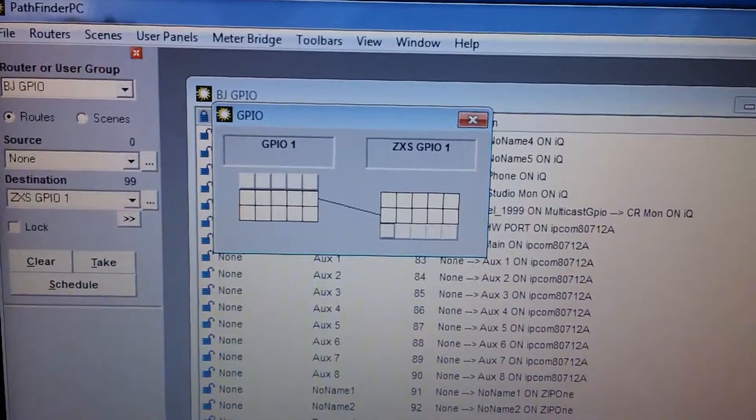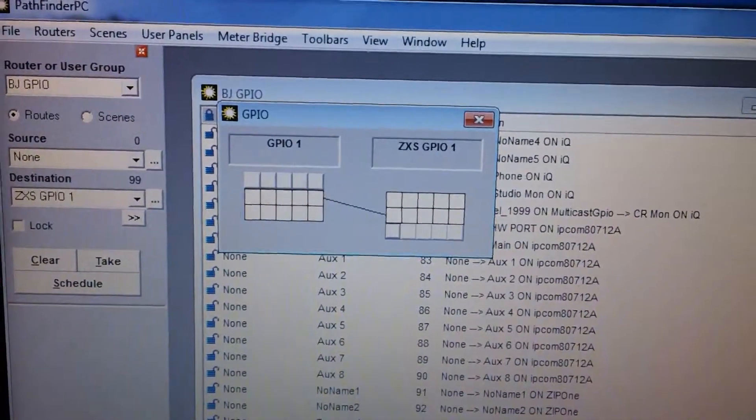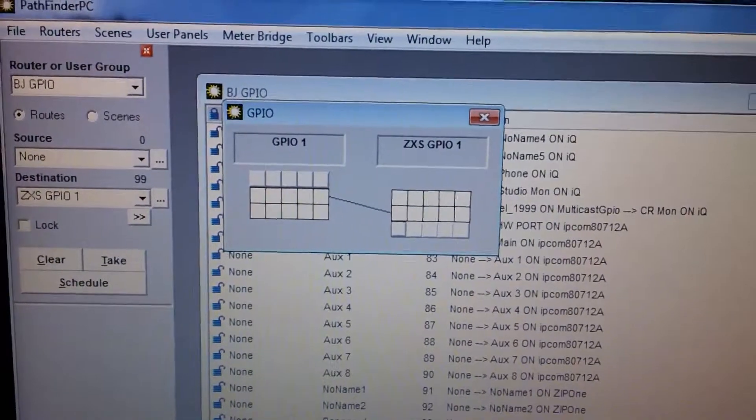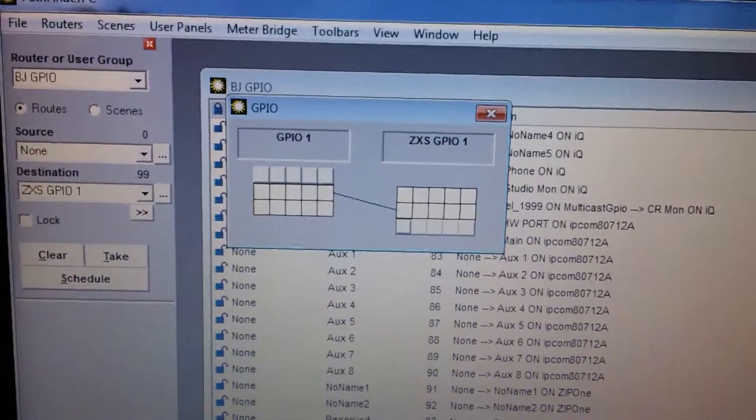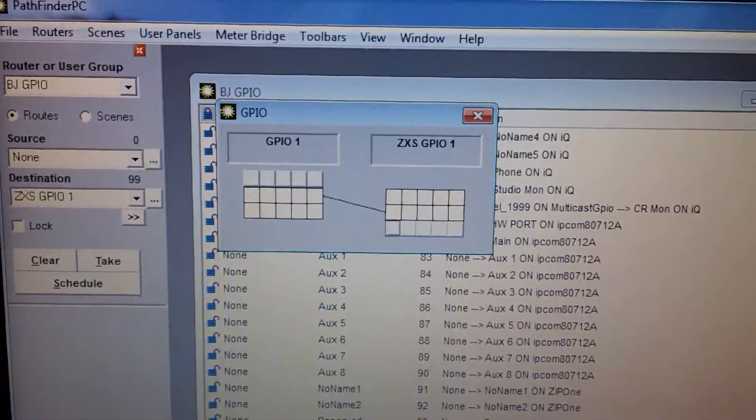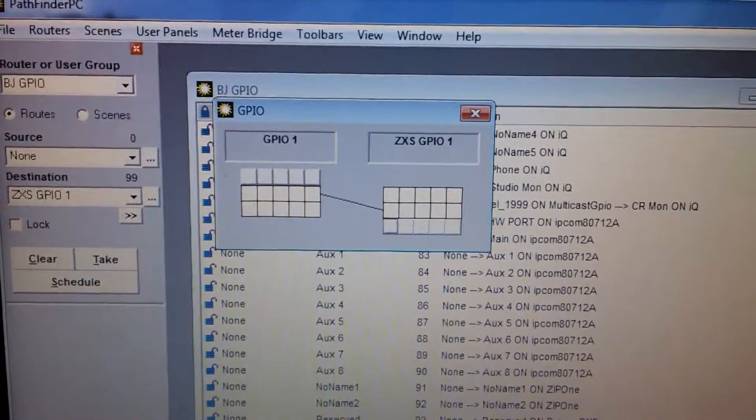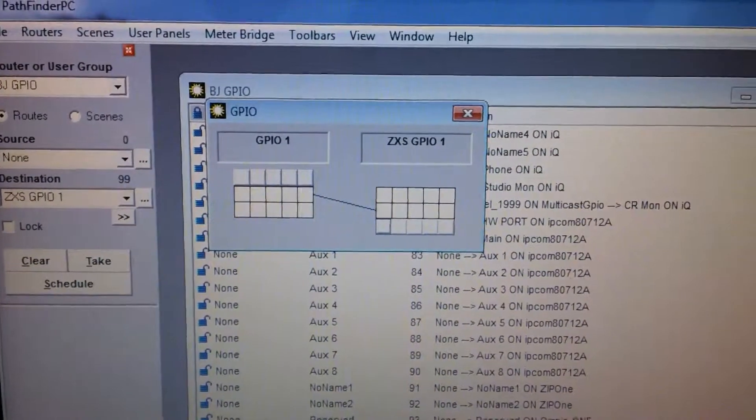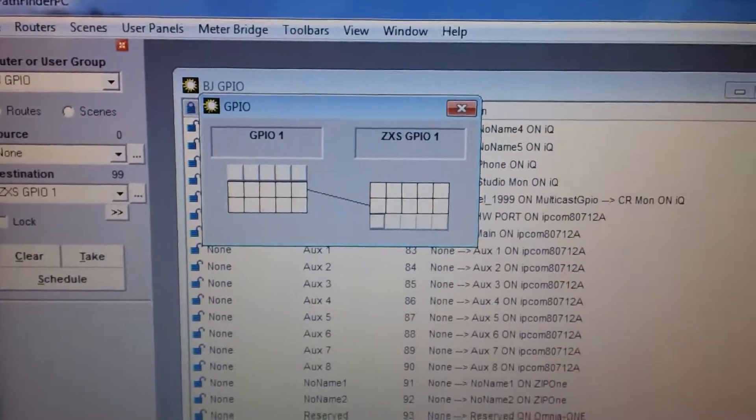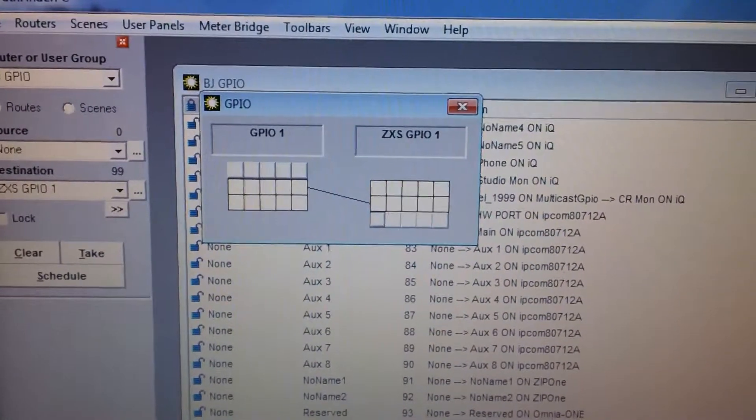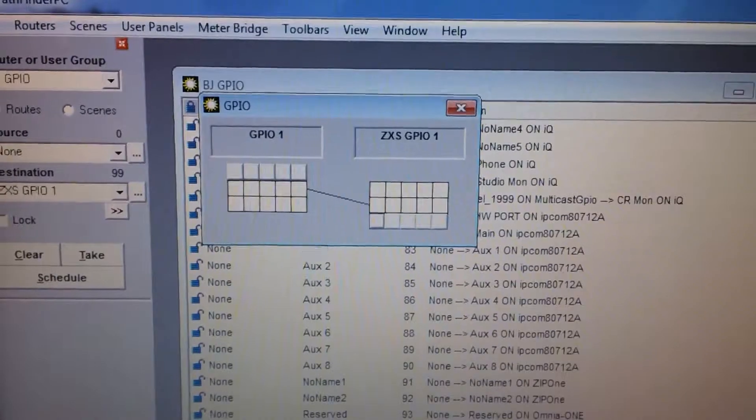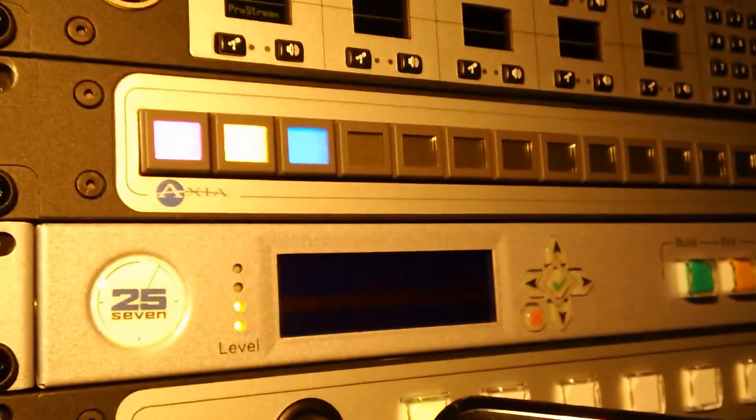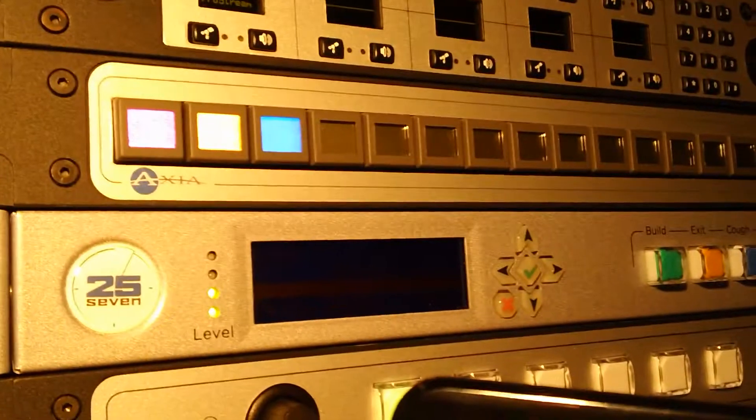So those are two separate functions that are happening as a result of Pathfinder also seeing that GPIO contact closure. It's being routed, if you will, using Pathfinder from the virtual GPIO on the Zephyr to a physical GPIO port and Pathfinder is also indicating that on that particular button.